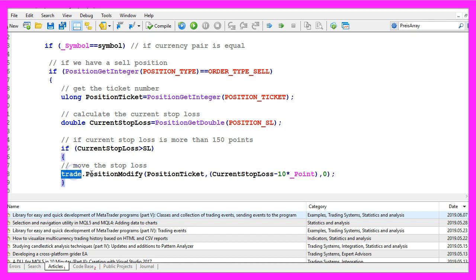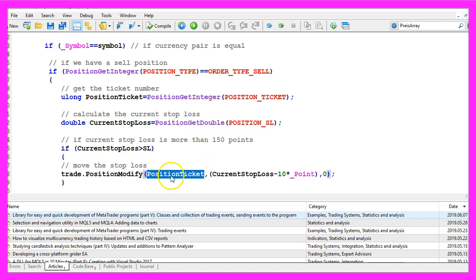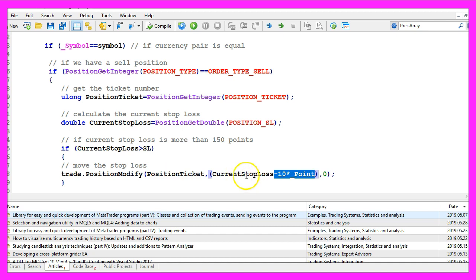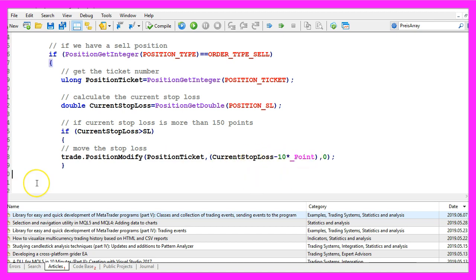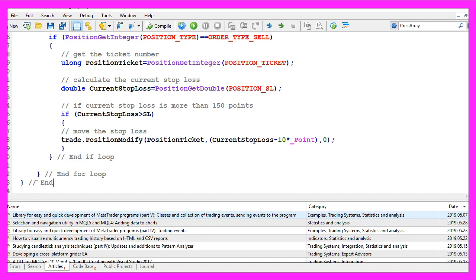we use trade dot position modify for the current position ticket to adjust the current stop loss by 10 points. Finally, we need to close the loops and that's about it.